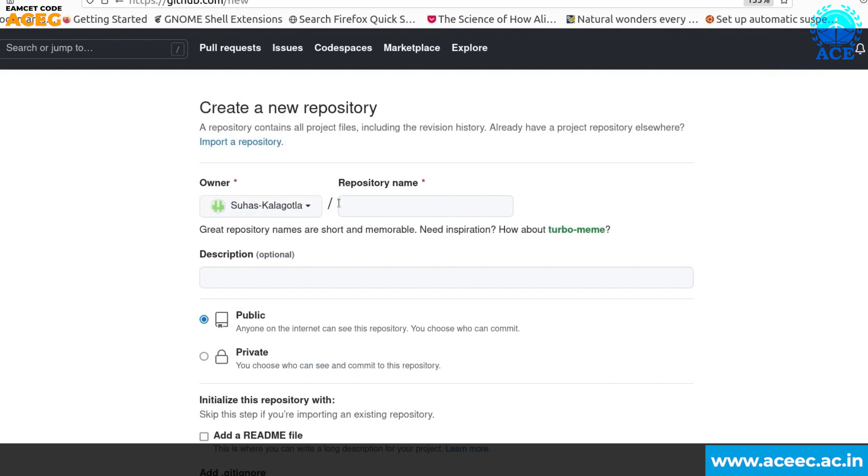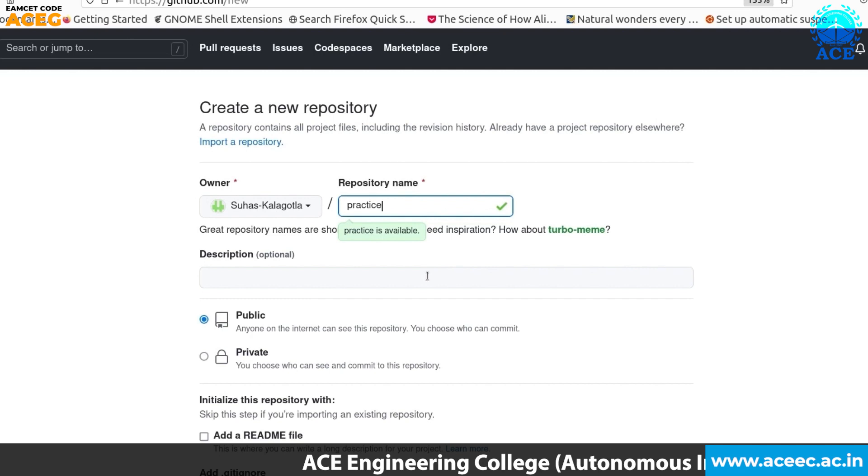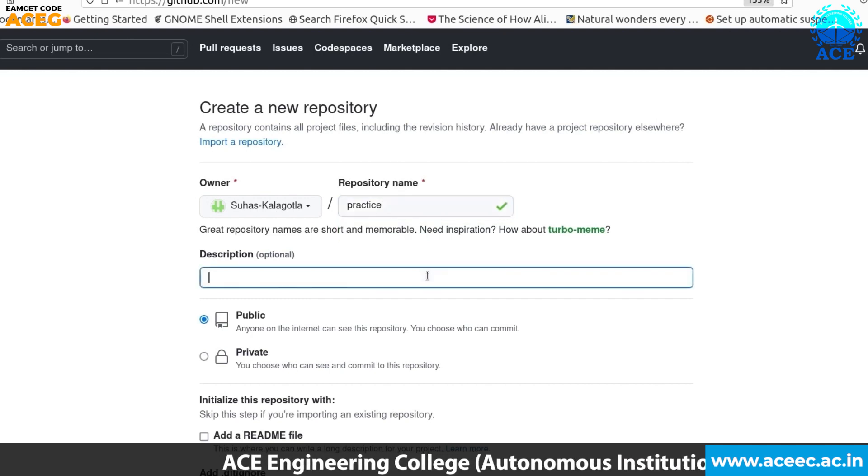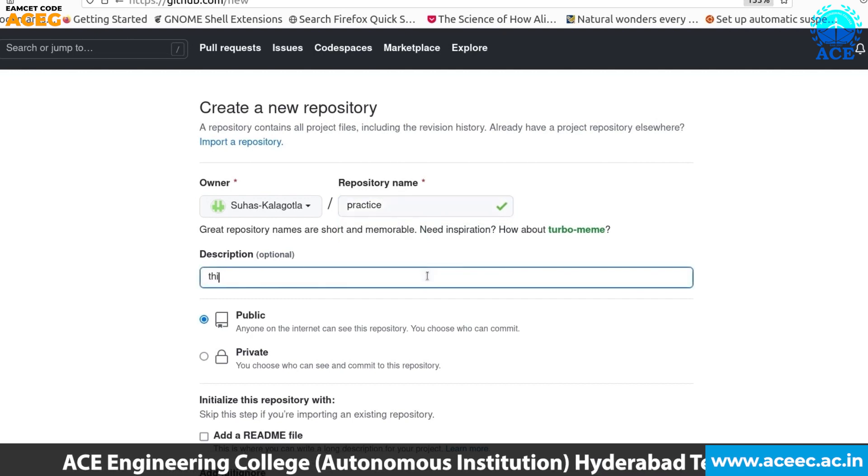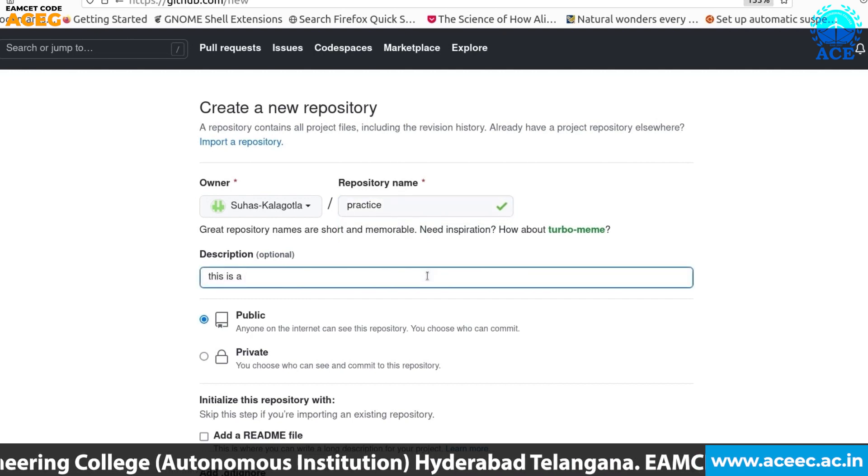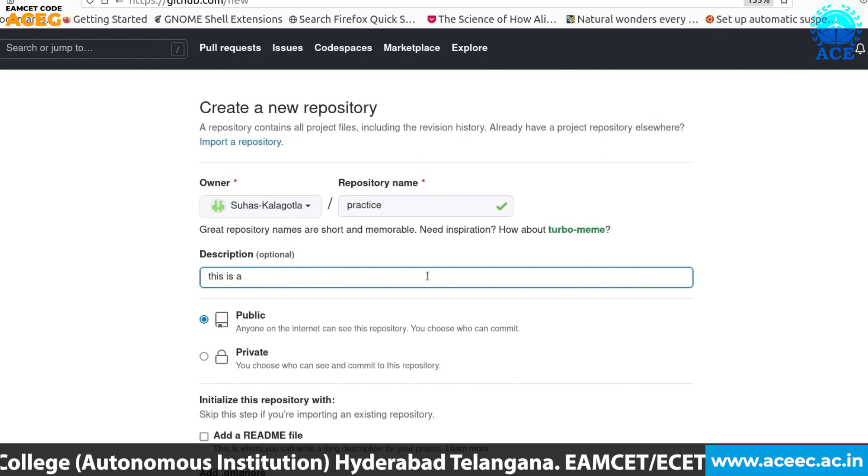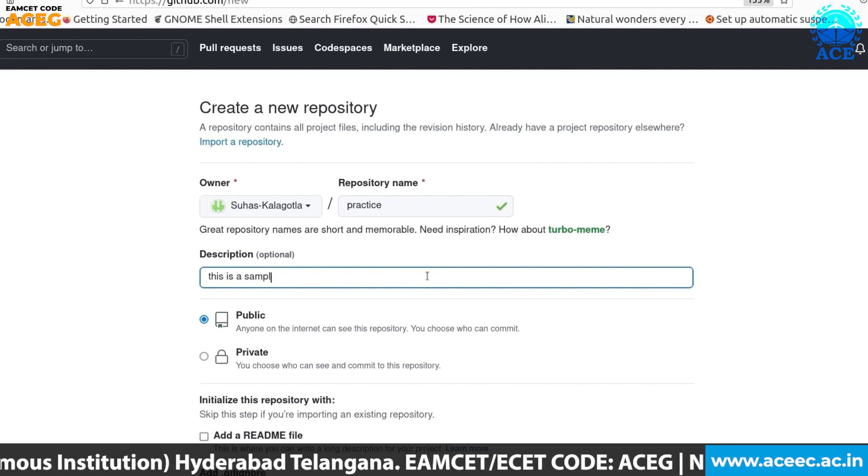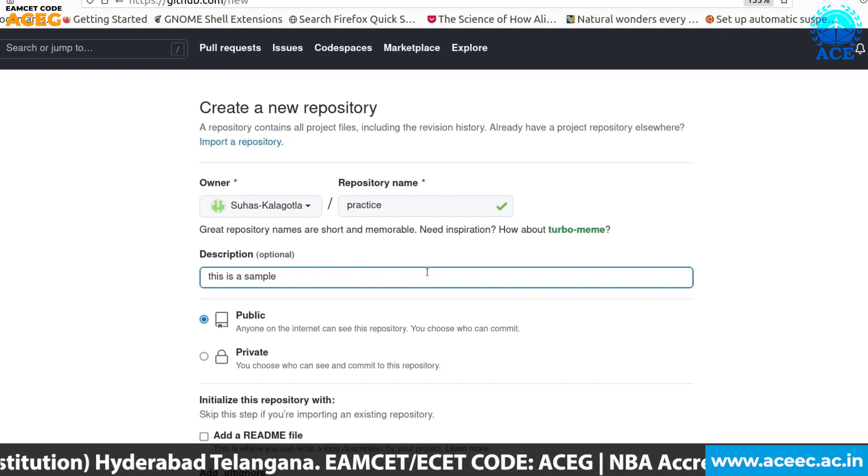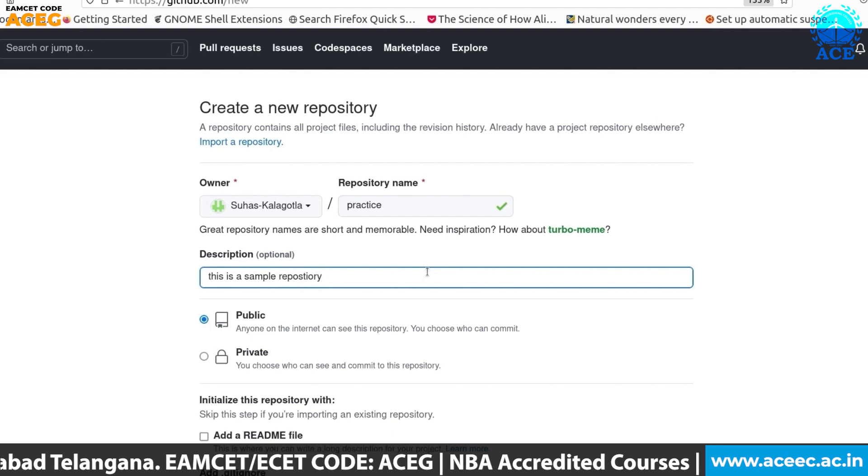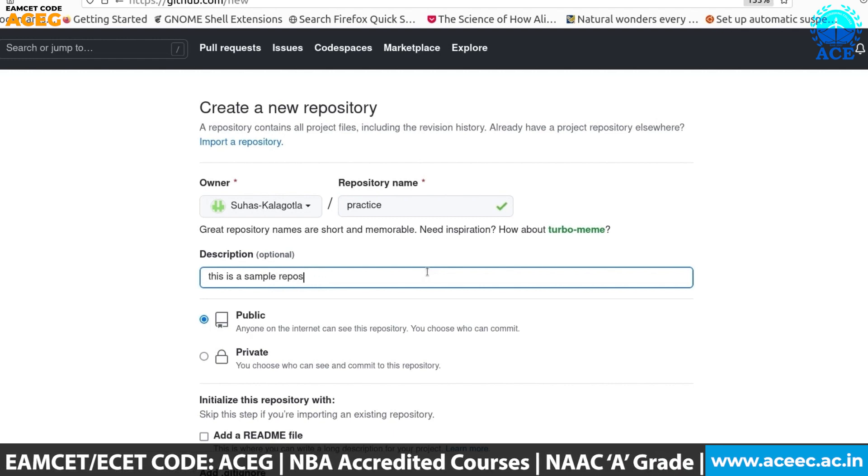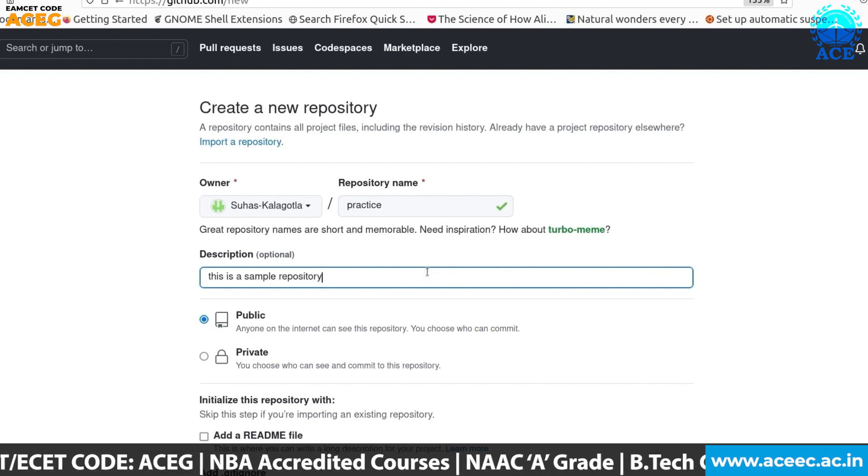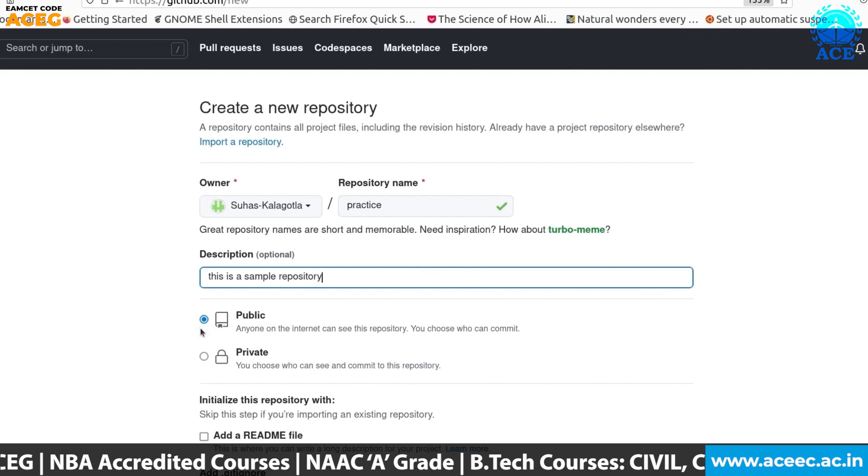Now in here you can create a new repository by placing the plus symbol on the right corner and select new repository. Here, your repository name. I am giving it as practice. And you can give a description which is optional. I will be writing this is a sample repository.